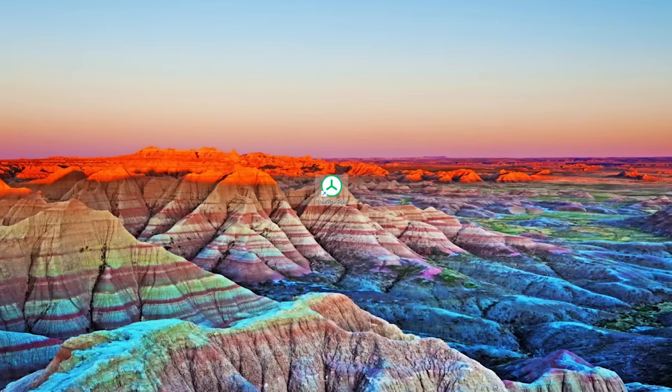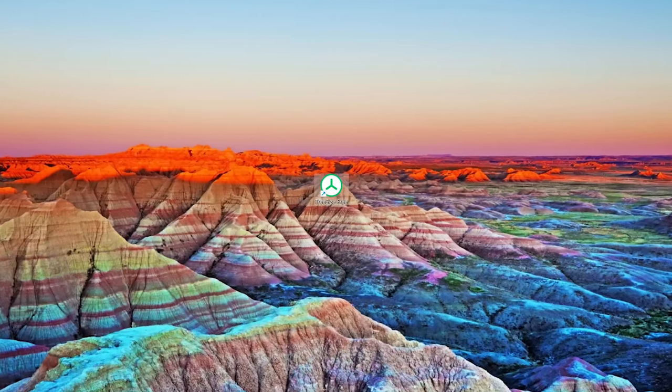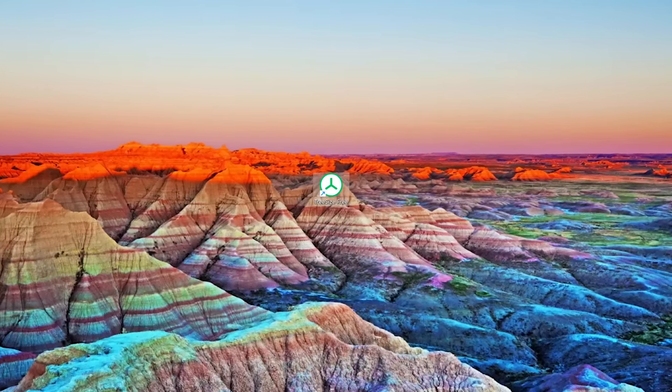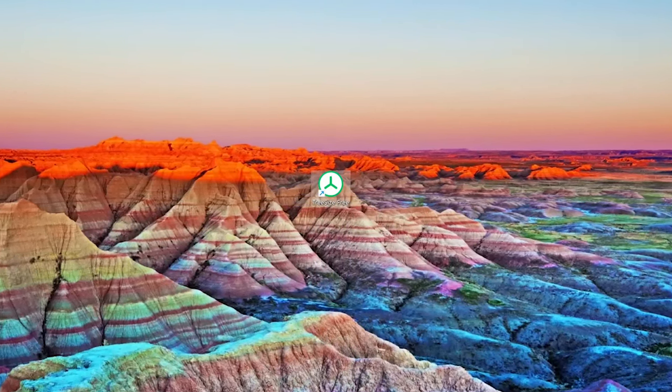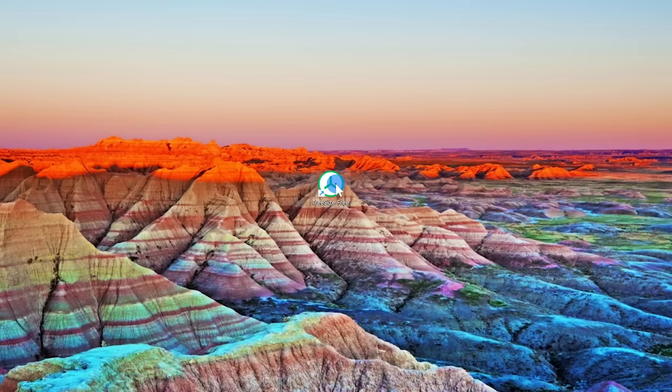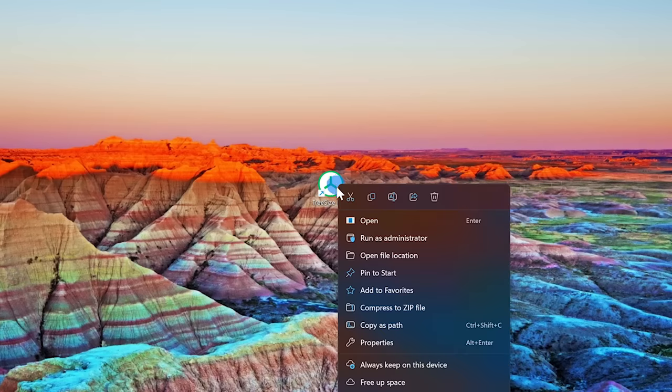Wherever you launch this, I recommend running this as an administrator to get the most accurate results. So right-click on the program and select Run as Administrator.